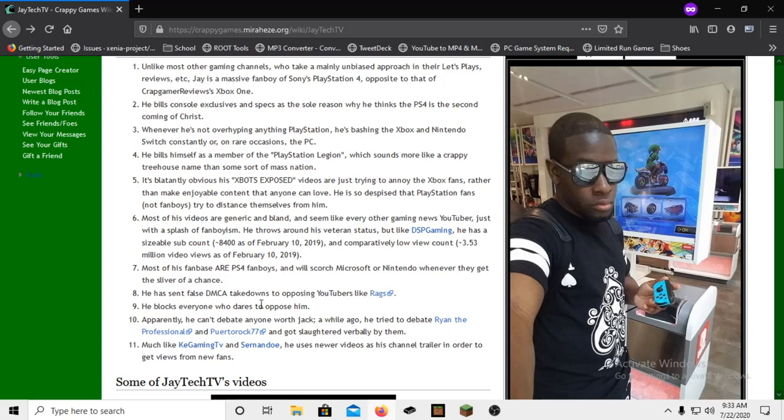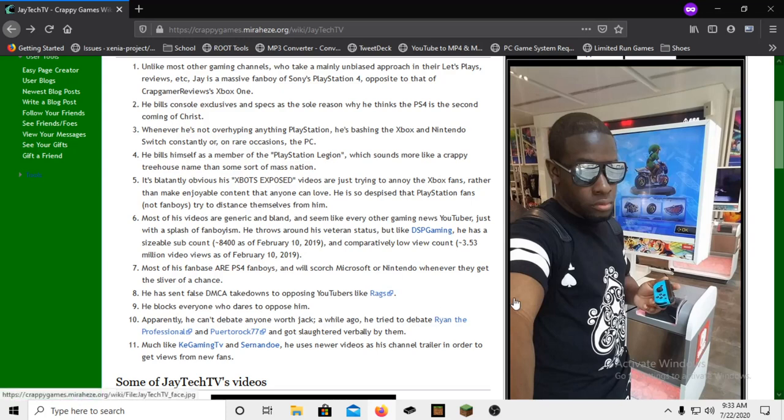He has sent false DMCA takedowns to opposing YouTubers like Rags, and that's fucking illegal because you're abusing the system. That's why I don't use his name in video titles and I haven't made a video in forever.